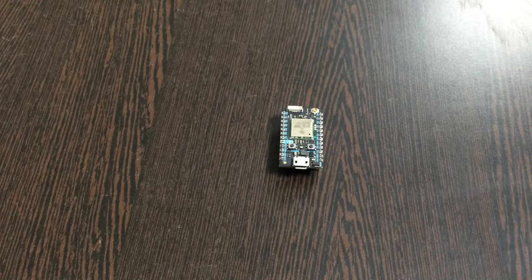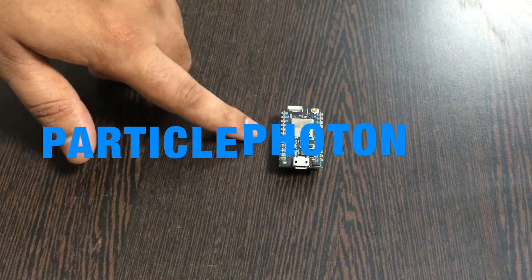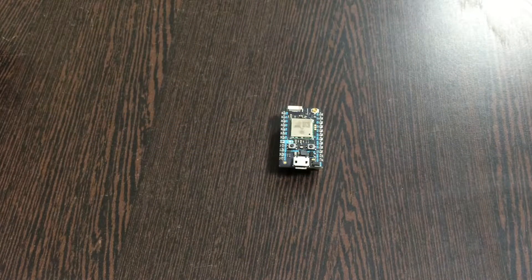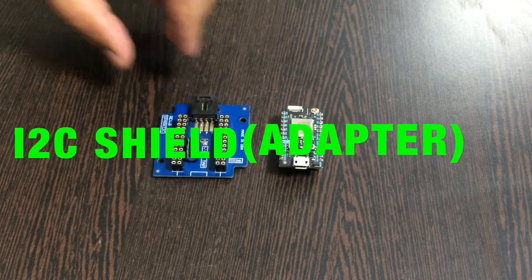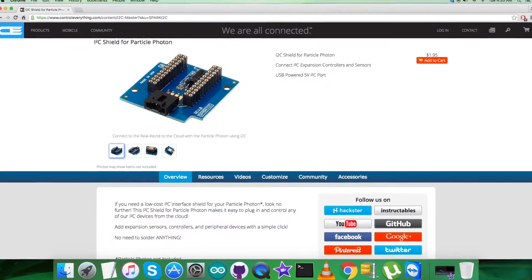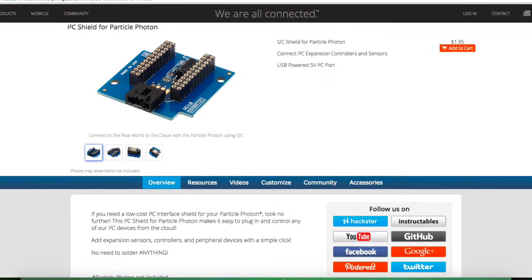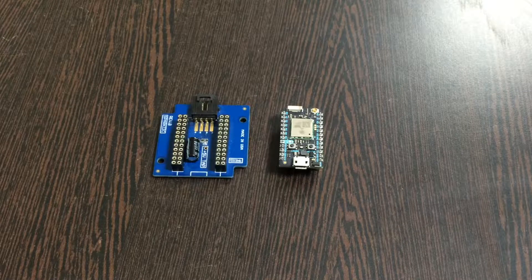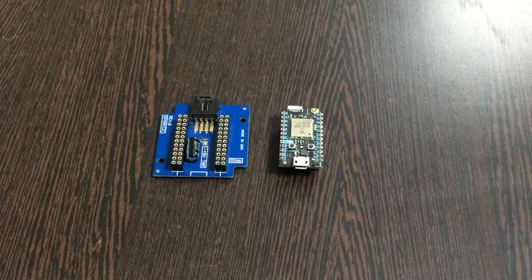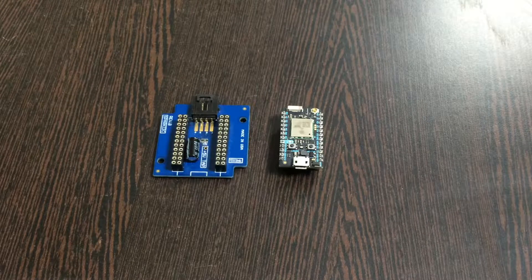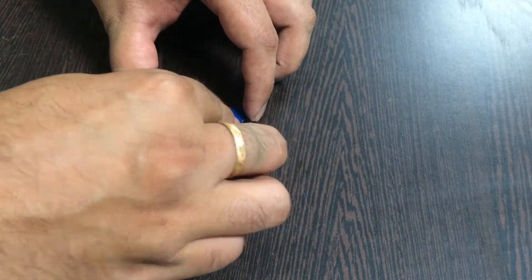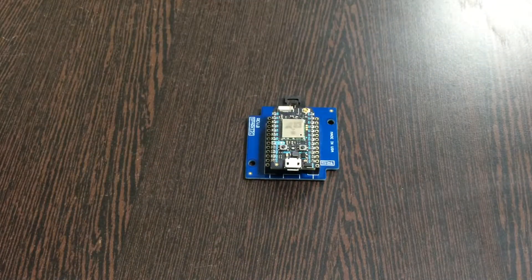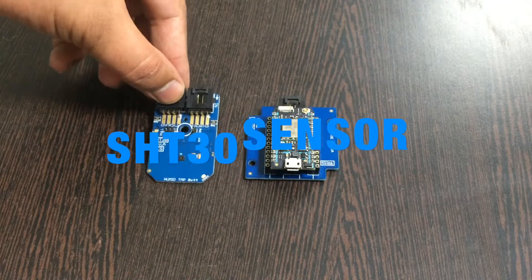Coming to the hardware section, first of all we require a Particle Photon, which you're able to see on my screen. Next, this is the I2C shield available on controleverything.com. We're using it to make connections with other I2C hardware easier. Gently press the Particle Photon over the I2C shield and make this connection.